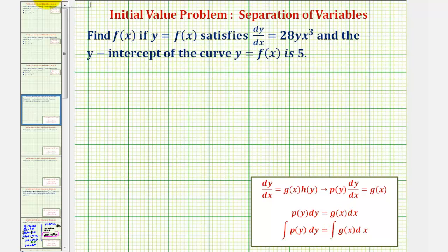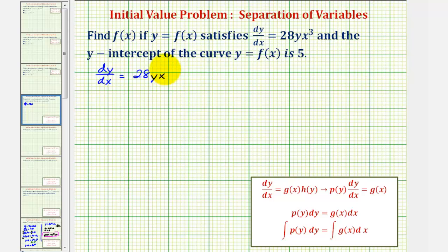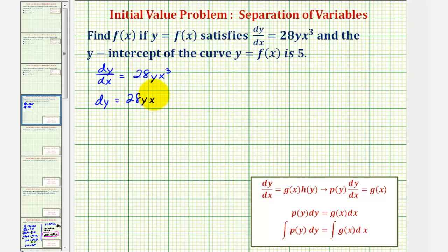Starting with the given differential equation, dy/dx equals 28y x cubed, let's multiply both sides by dx. We can write this in differential form: dy equals 28y x cubed dx.